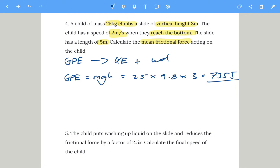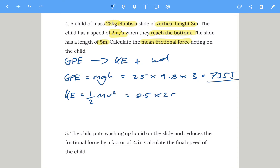Now let's calculate the kinetic energy. Kinetic energy is one half mv squared: 0.5 times the mass of 25 kg times 2 squared. Two squared is 4, four times a half is 2, and 2 times 25 is 50 joules of kinetic energy.